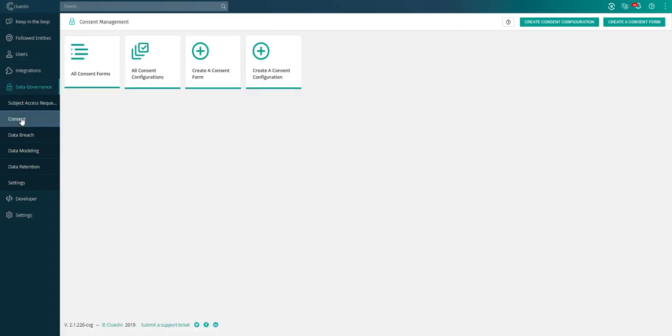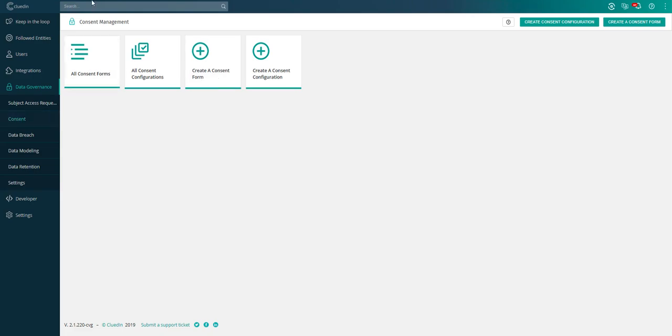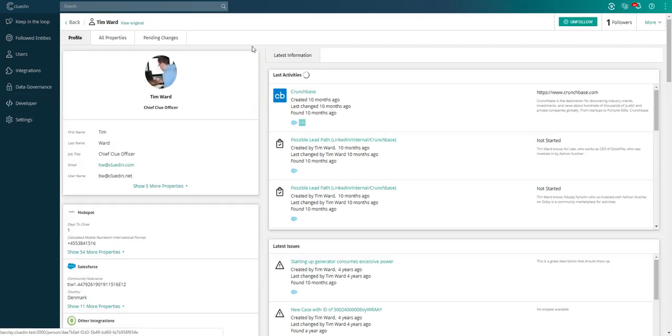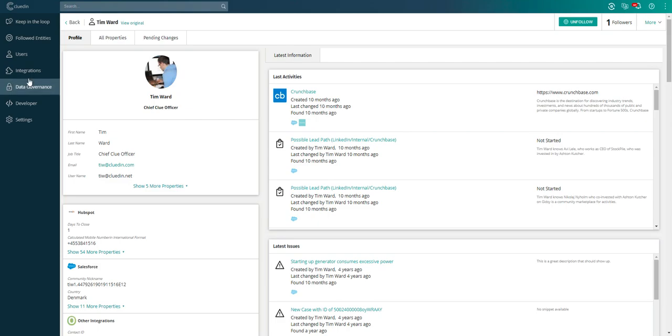If you're wanting to have a consent capture form on your website that directly maps into Clued-In, we allow you to create those consent forms directly in our platform as well. Now that we have the consent mappings, we have a way to search through all our data and choose a record. For all the properties that we have on an individual, we now have a direct binding back to the consent that we required.